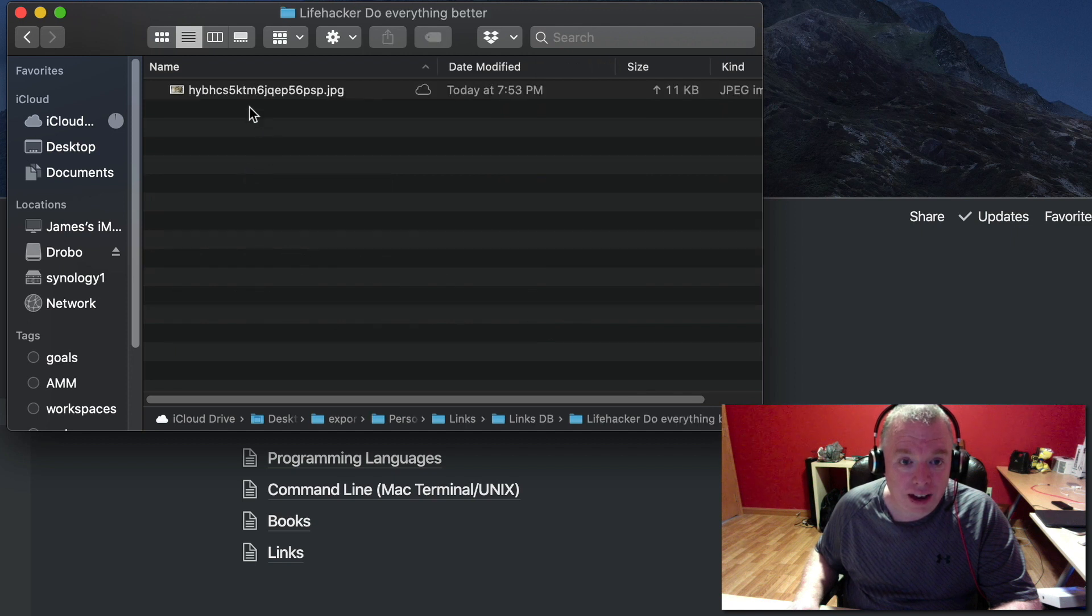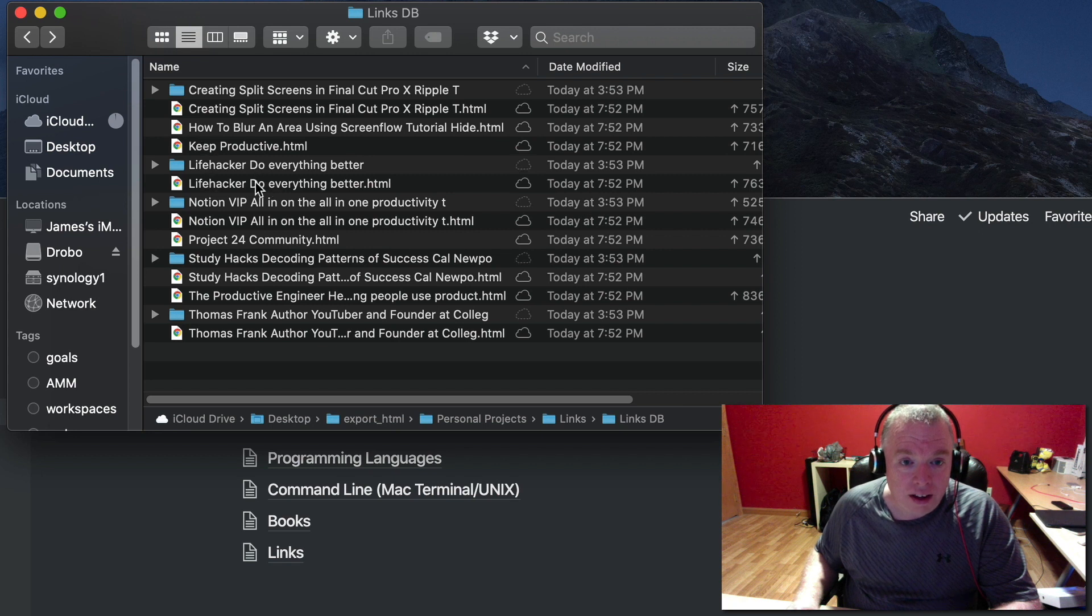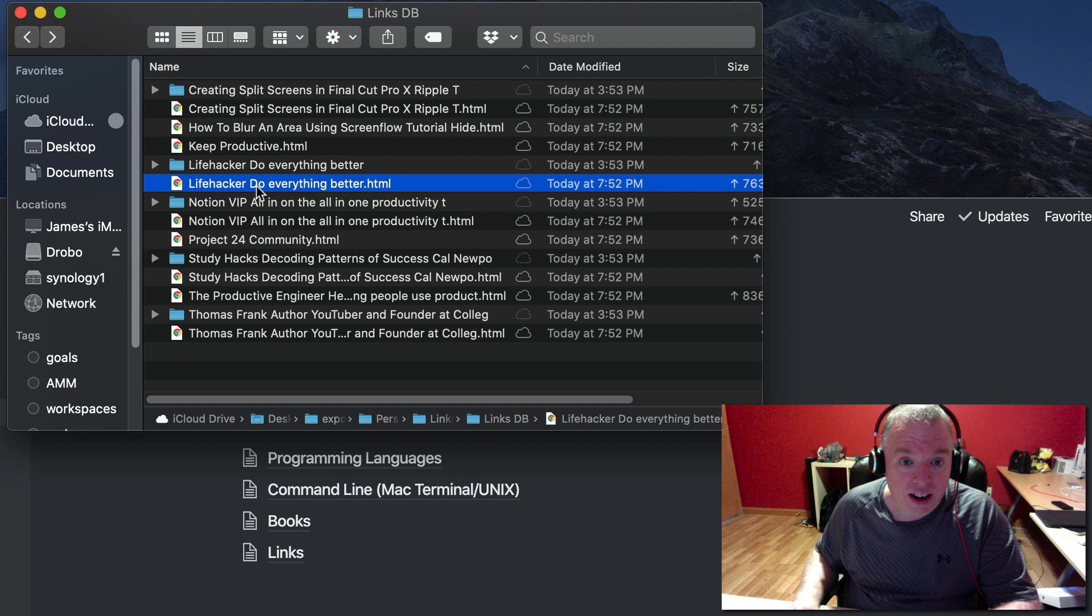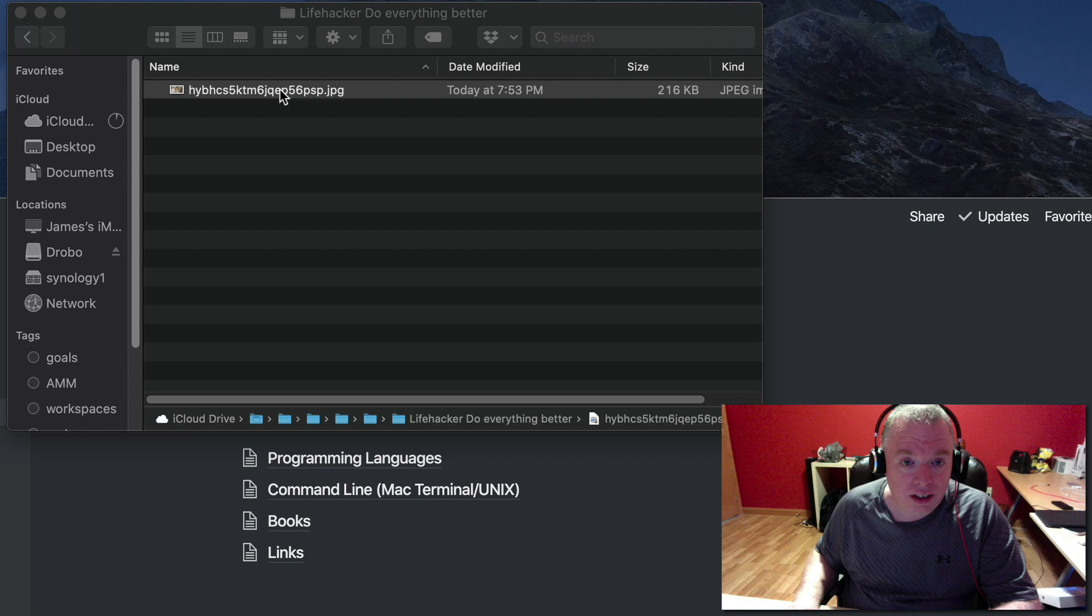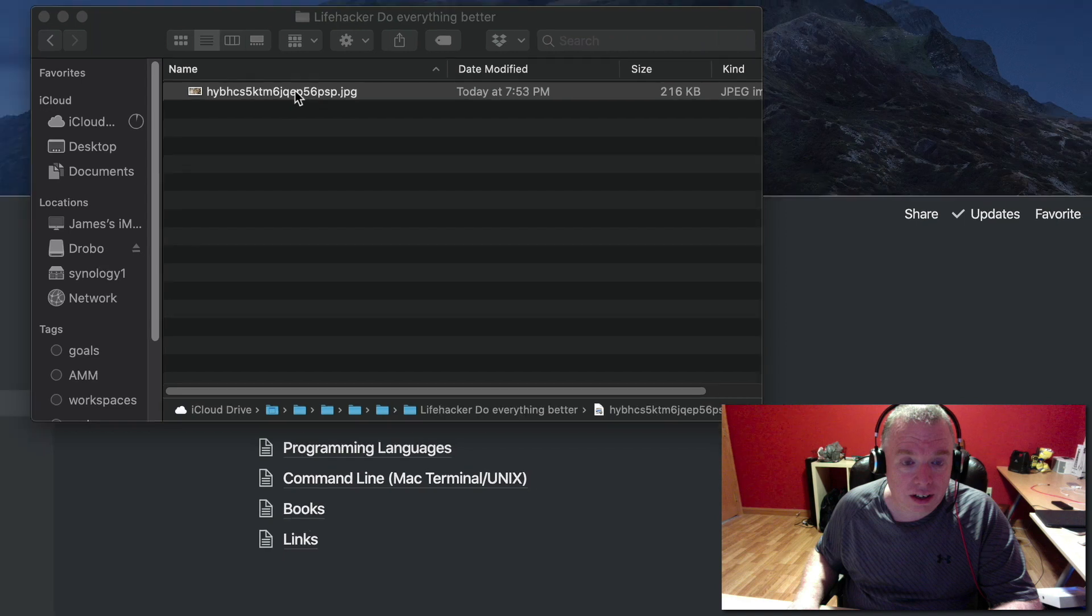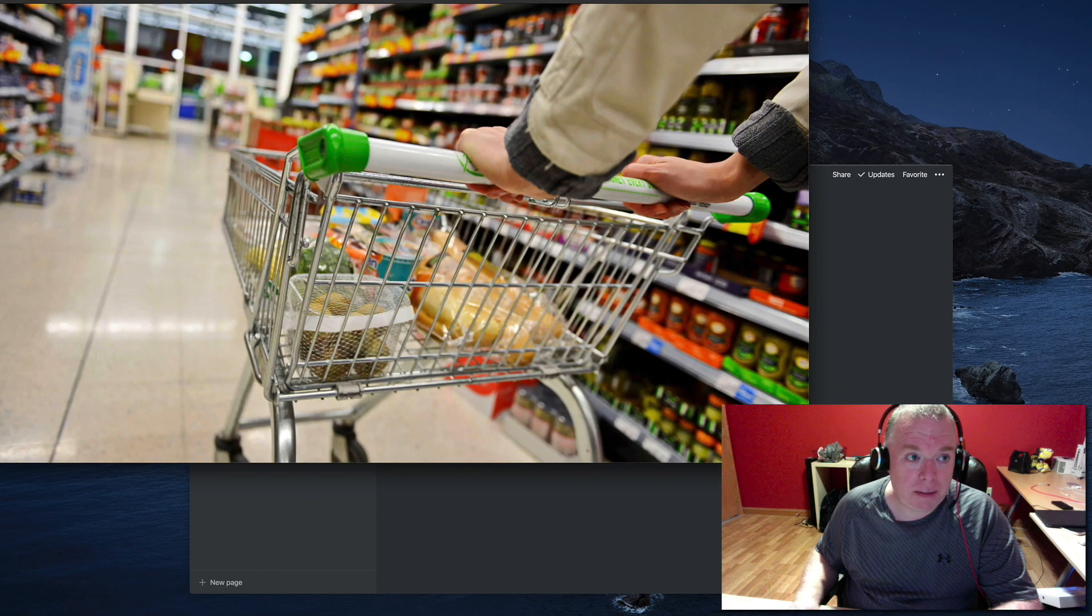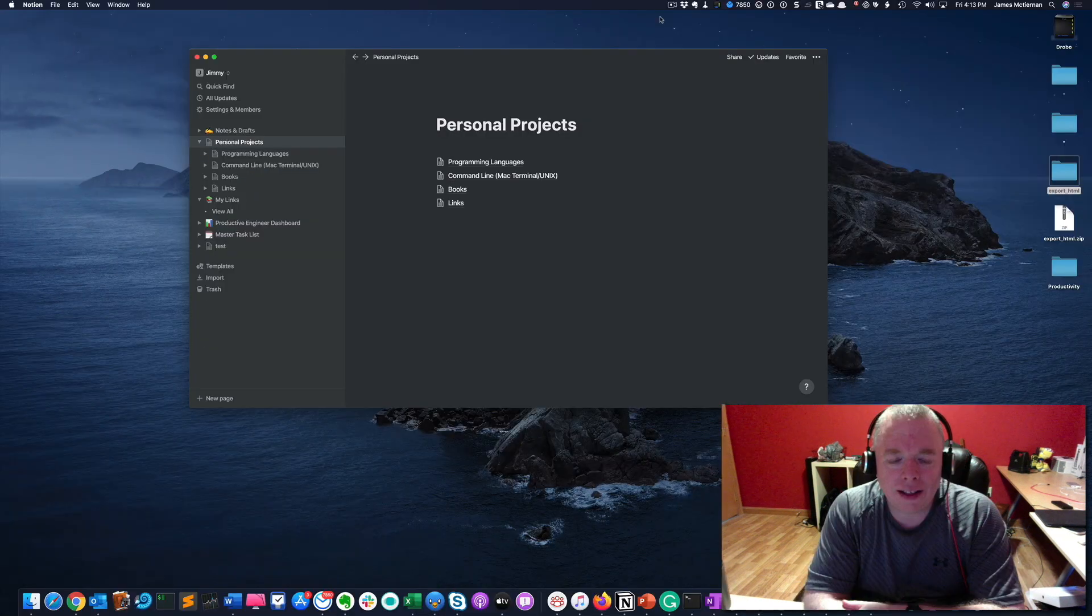Within an HTML file, like for this link, for the Lifehacker link as an example, it will also keep an image of that. If I double-click it, it has the main image of that web page as an example. Thanks for watching this video.